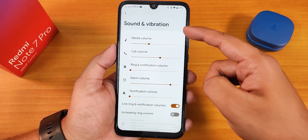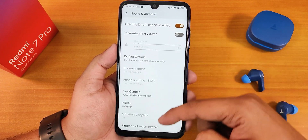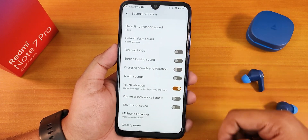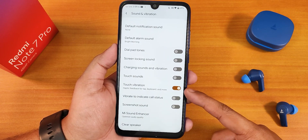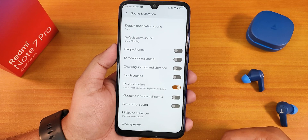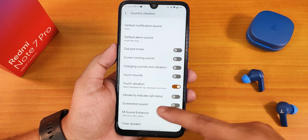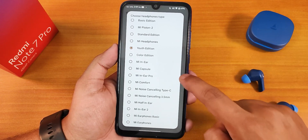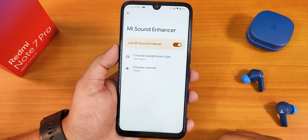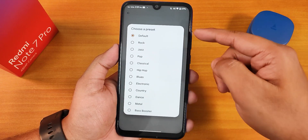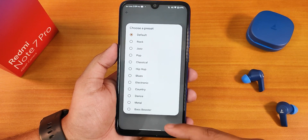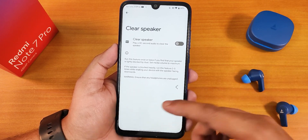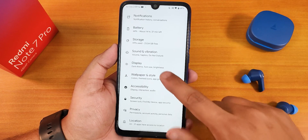In sound settings there's media coloring, volume controls, ringtone vibration pattern changing, touch sound, touch vibration, vibrate to indicate call status, and screenshot sound. The Mi Audio Enhancer is also there — you can choose presets and adjust sound quality for the headphone jack, Bluetooth, or speakers. There's also a bass booster and a clear speaker option if your speaker sounds muffled.